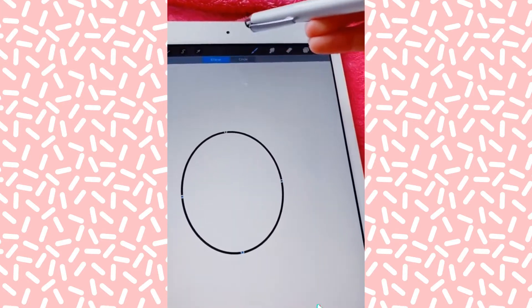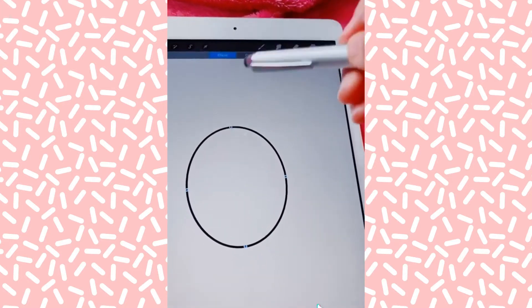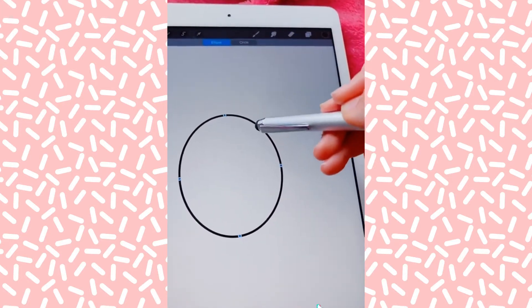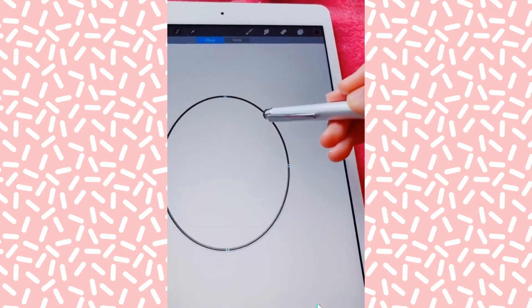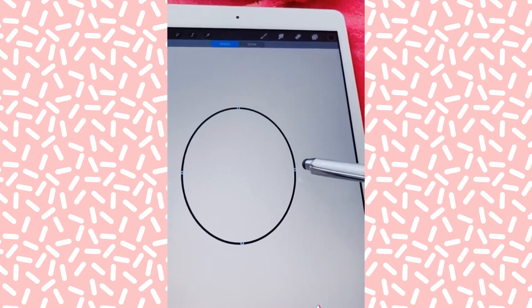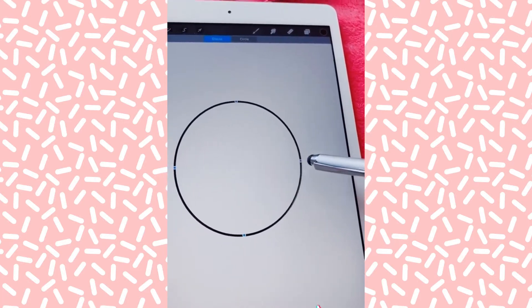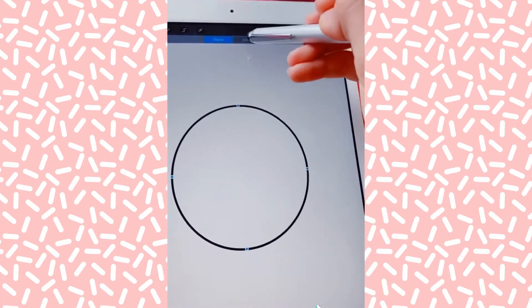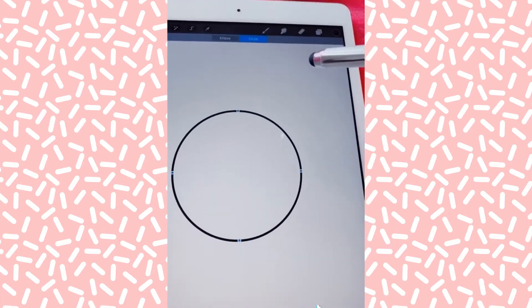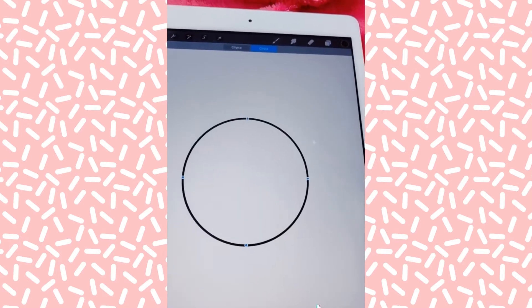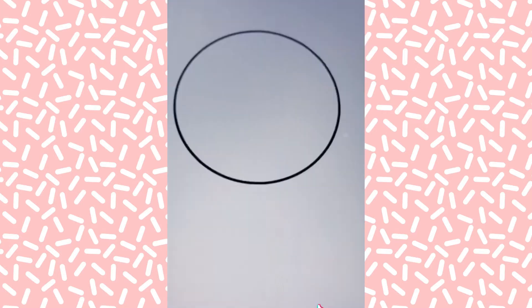Then you can edit the shape. You can make it bigger and then by taking the blue dots you can change it, or you can just click circle and it turns into a perfect circle.